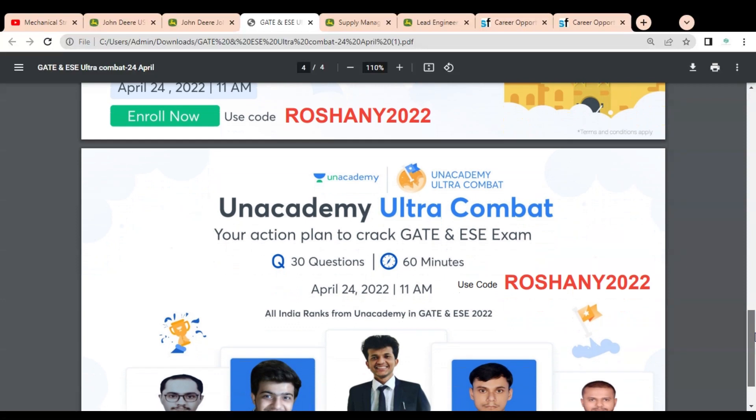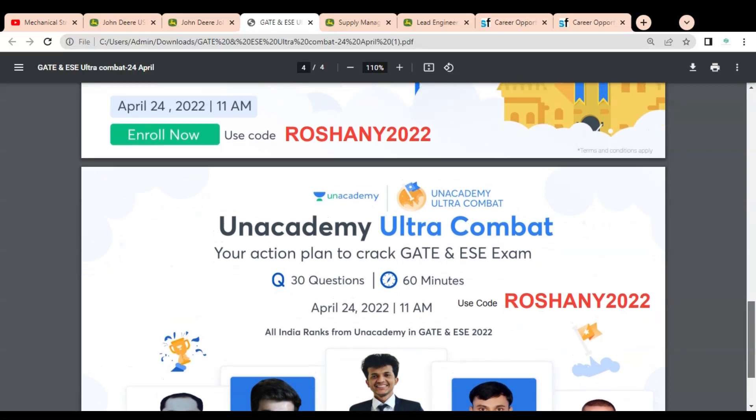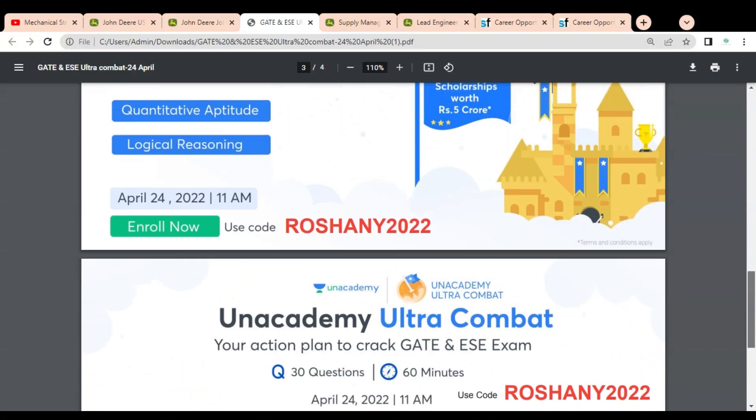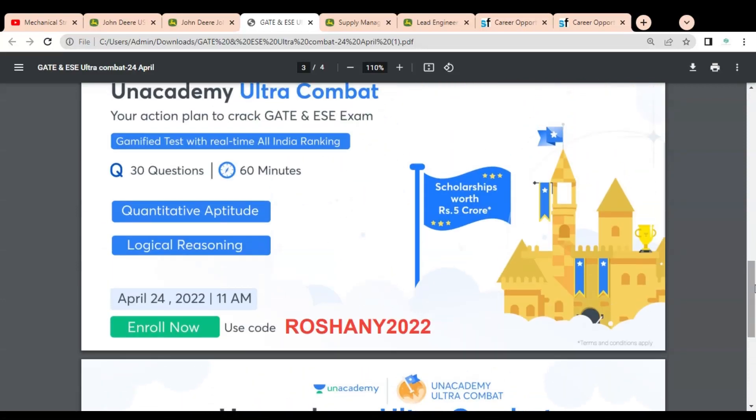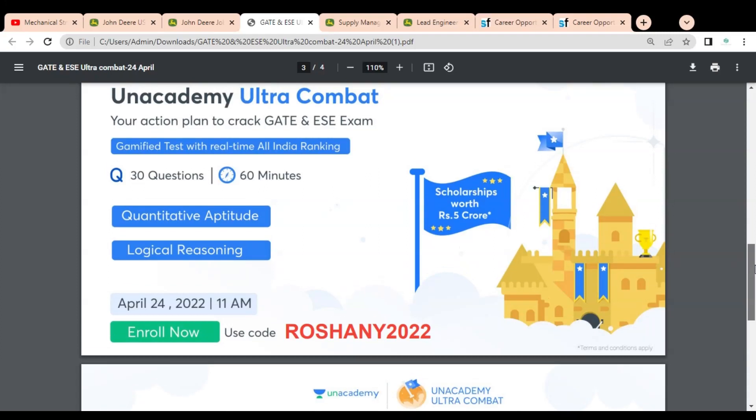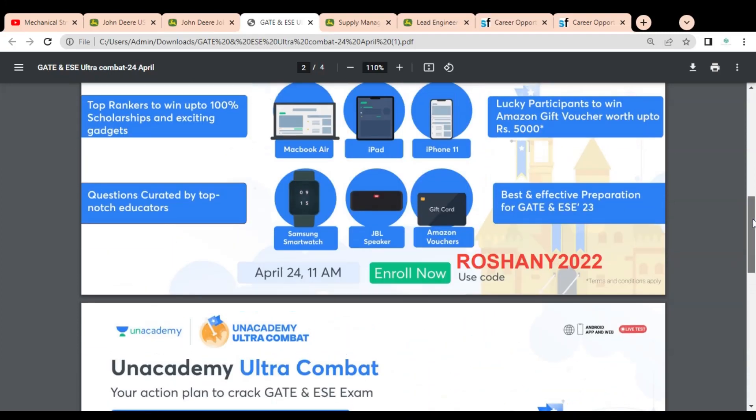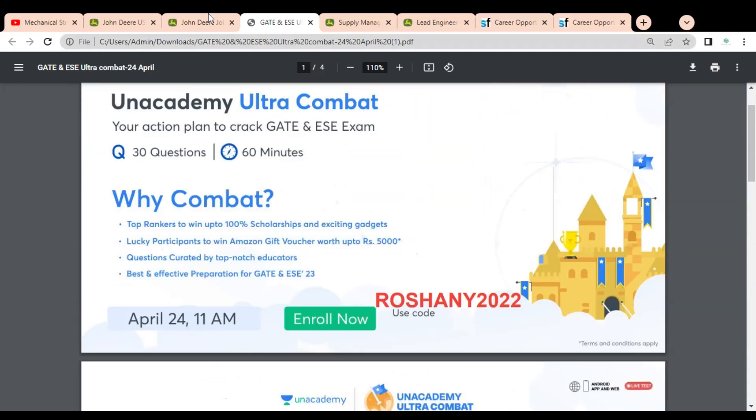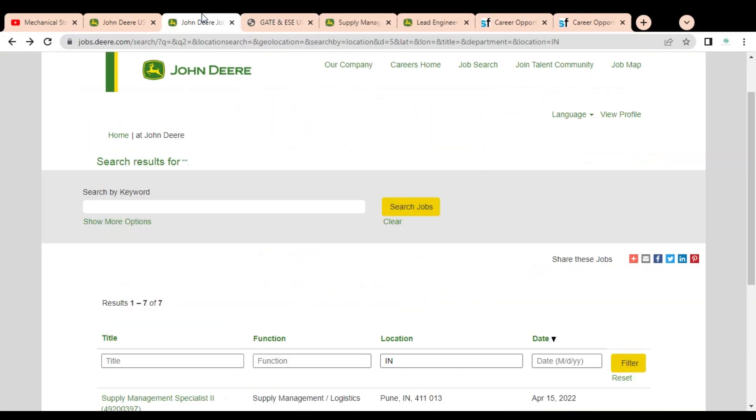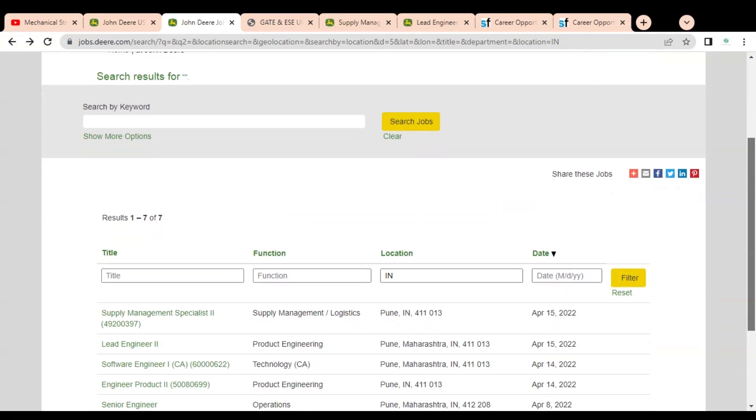I have given this link in the description box so that you can easily access it. It is very helpful for your GATE and ESE examination, so please enroll as soon as possible. Let's check what are the job opportunities available in John Deere company. We are going to check the first job opportunity that is Supply Management Specialist.